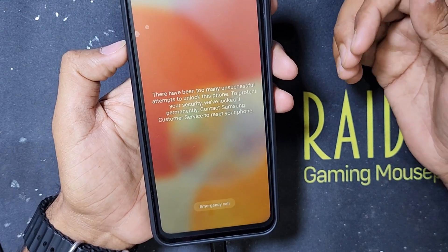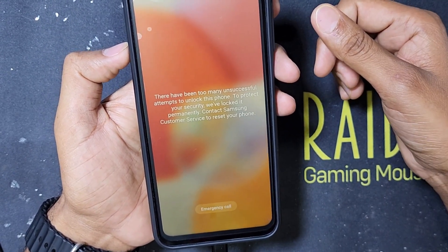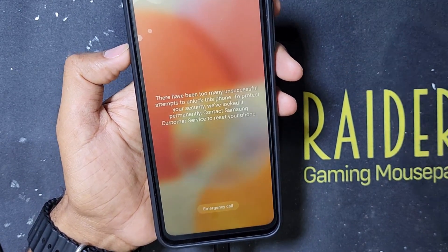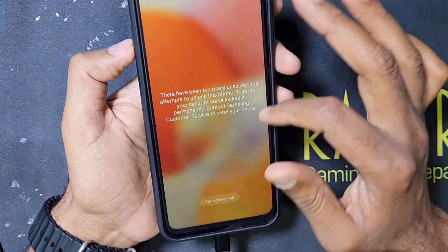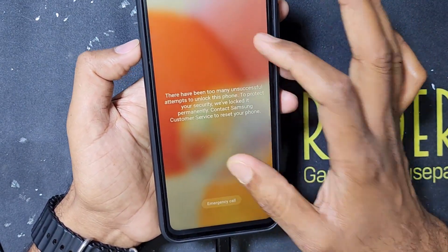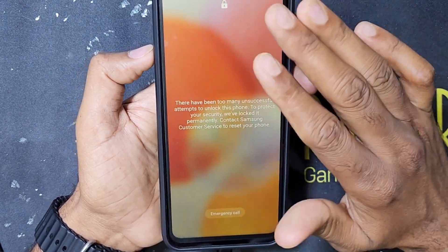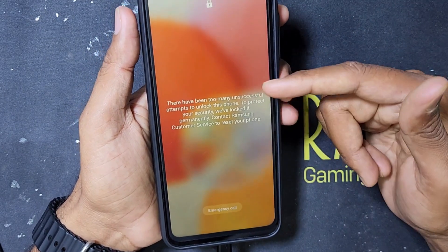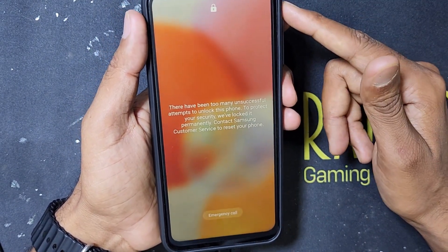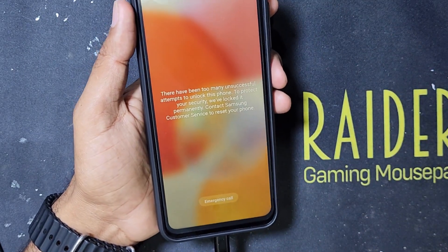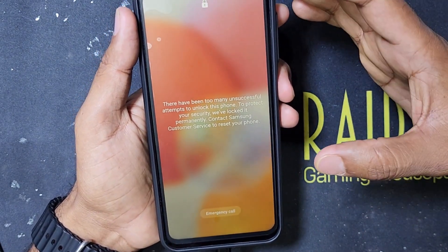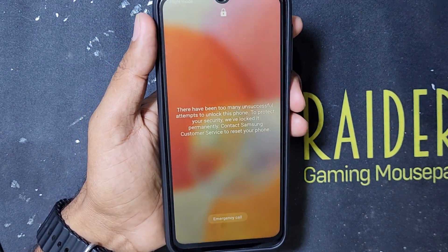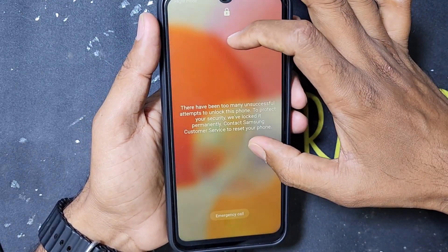This phone is giving the message: 'There have been too many unsuccessful attempts to unlock this phone. To protect your security, we have locked it permanently. Contact Samsung customer service to reset your phone.' Samsung locked this phone permanently because of too many wrong password attempts. The only option is to reset the phone or download the new software. I do not want to lose my files, so I downloaded the same firmware version 13.